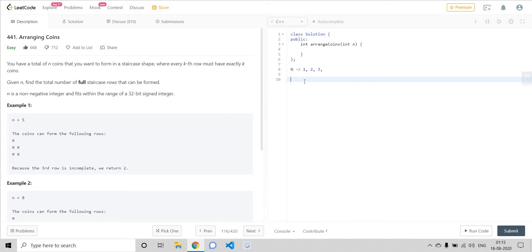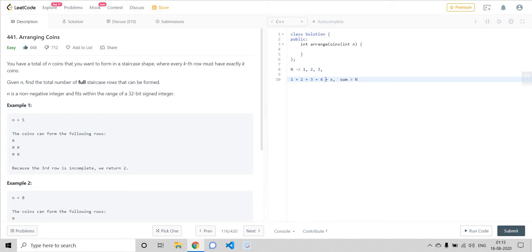The brute force approach would be to keep on adding one plus two plus three plus four and so on, till the point the sum becomes greater than n. At the point the sum becomes greater than or equal to n, we are sure we can only have those number of rows. Suppose the previous number was x before the sum got greater than or equal to n, so the answer would be x — we can only have x number of completely filled rows.